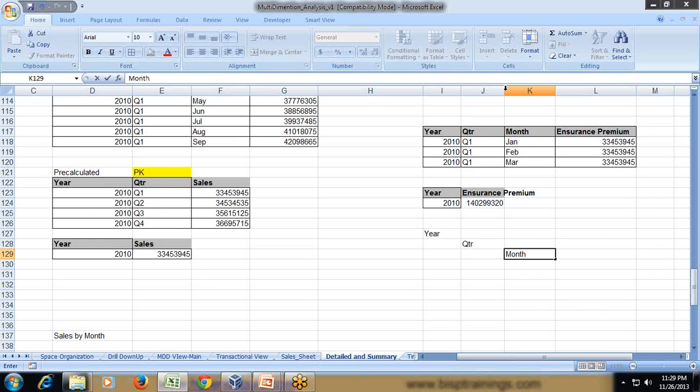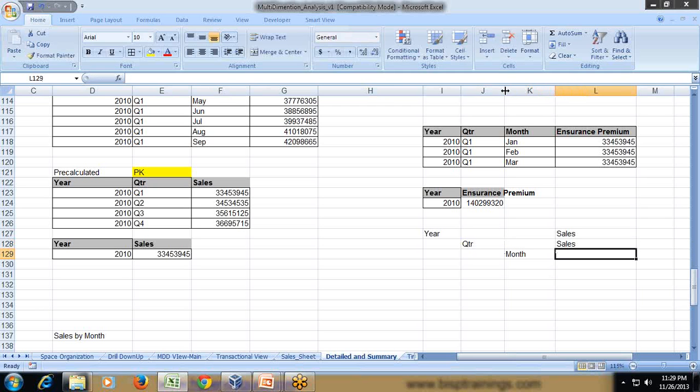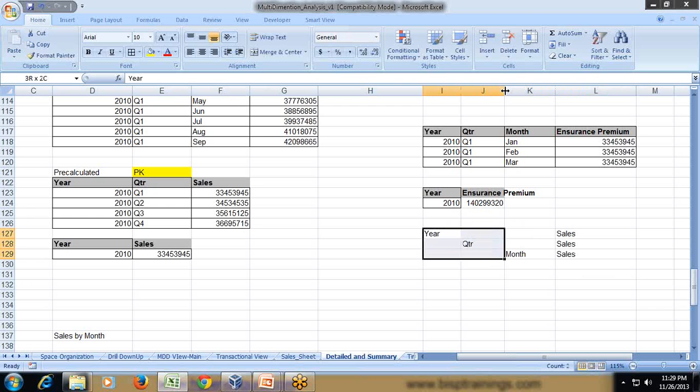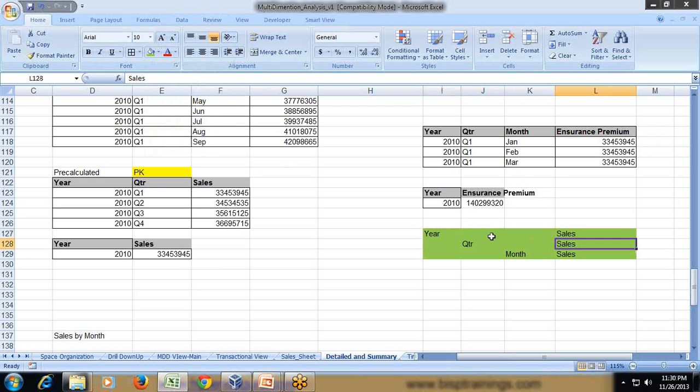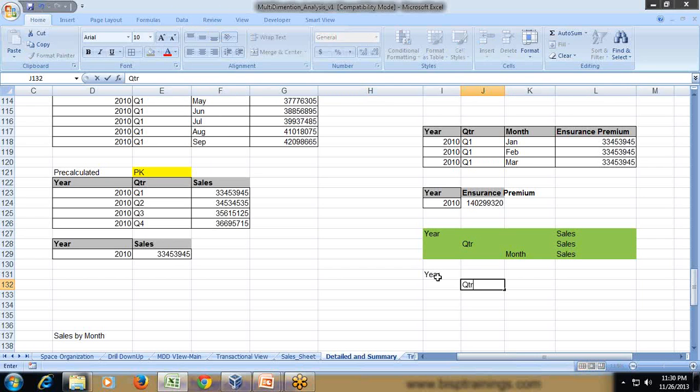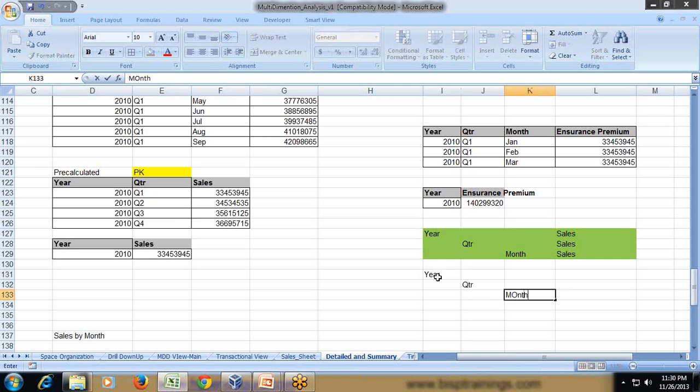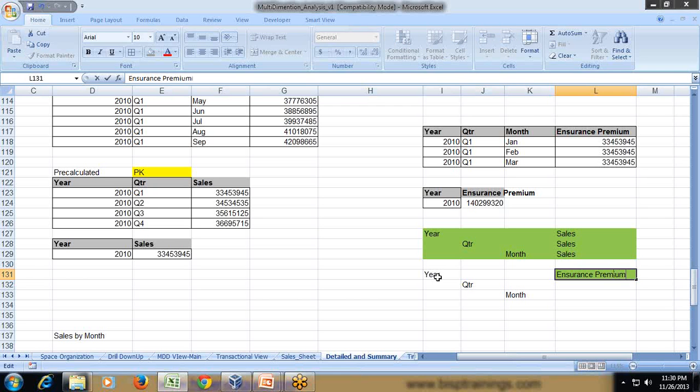Sales is getting consolidated at all levels, which I show with the green color. The green color shows over here the scope of sales. Sales is a fully additive measure, therefore, it is getting consolidated at all levels. However, if you look at the same thing with respect to insurance premium, insurance premium is getting consolidated or it is a valid intersection only for year and quarter.